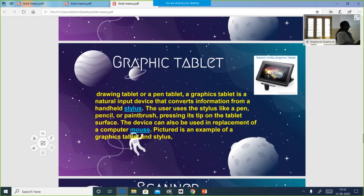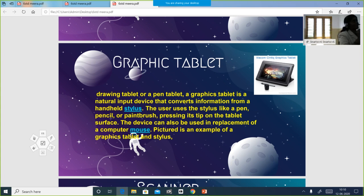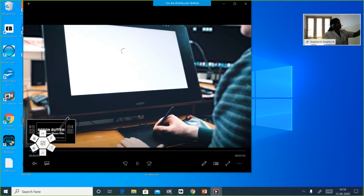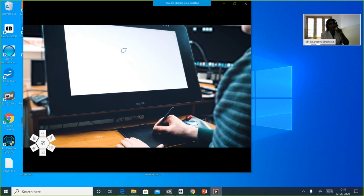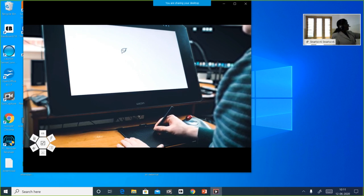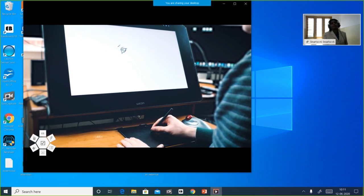The next one is the graphic tablet, and this is what I want to tell you — there is a difference between light pen and graphic tablet. A graphic tablet is used by artists. They draw on this tablet and the image appears on the screen. See how he is drawing using a graphic tablet — the image is appearing on the monitor.